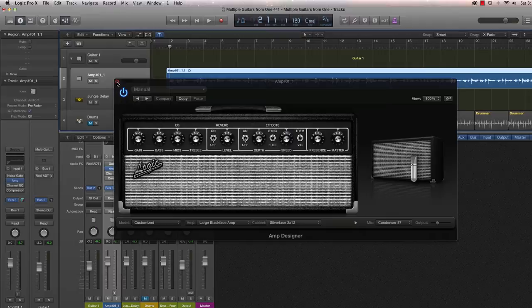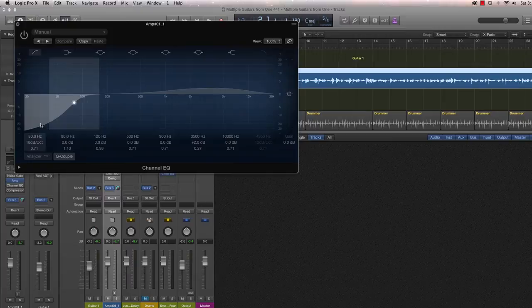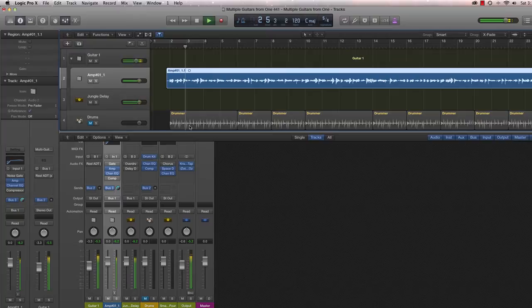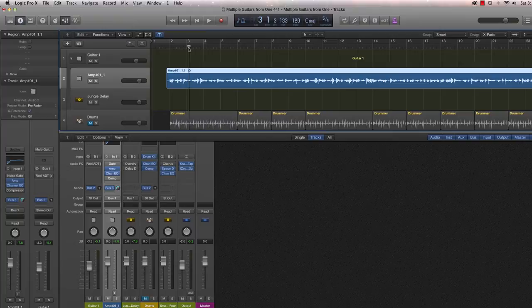The next thing I added was a little bit of channel EQ to just roll off a little bit of low end, just to clean up the very bottom of the range. Let's listen to that. Pretty subtle difference, don't you think? But it does clean up the bottom end a little bit.